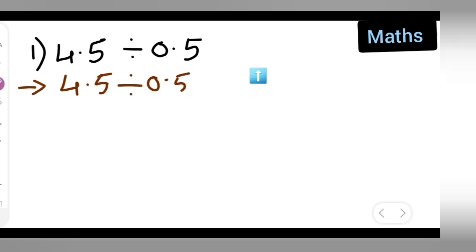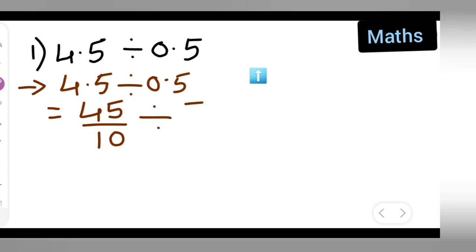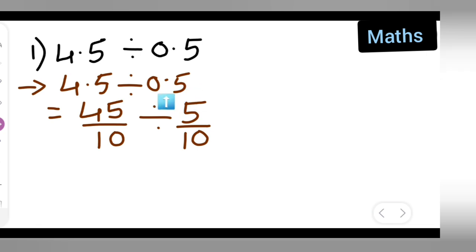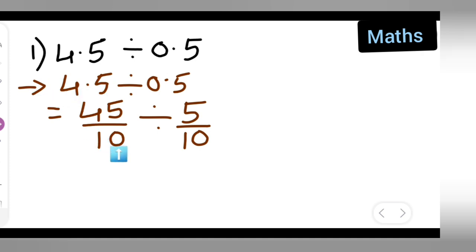Write down 4.5 divided by 0.5. What you can do is remove the decimal point, so it becomes 45 upon 10 divided by 5 upon 10. To remove the decimal point: first place means 10 will come, second position means 100 will come. Since this is in the first place, we write 10.